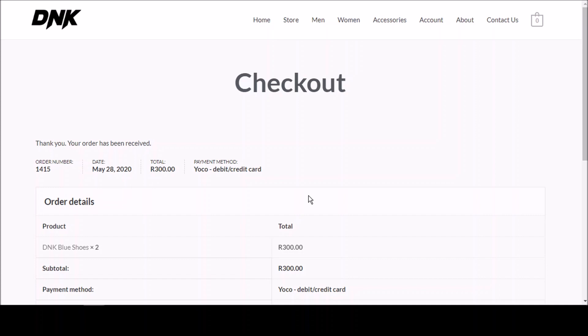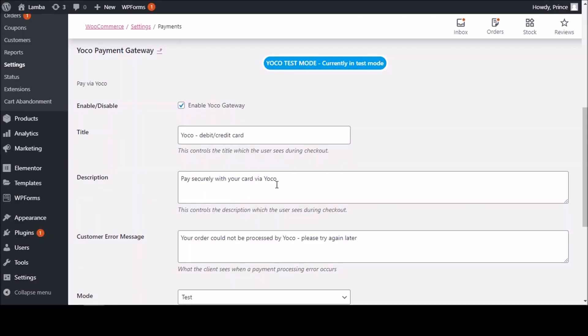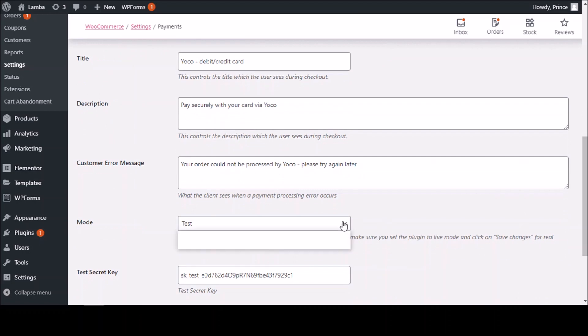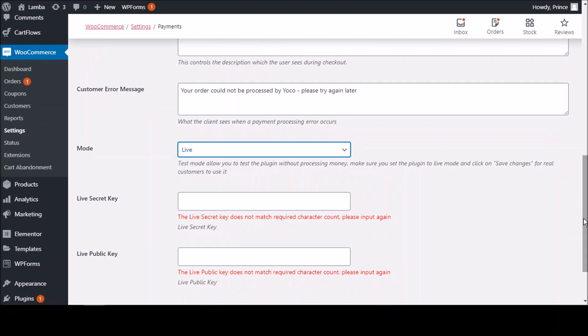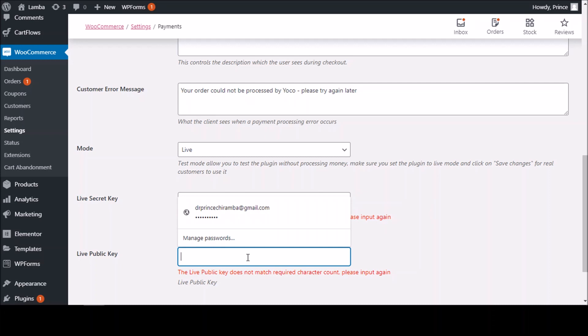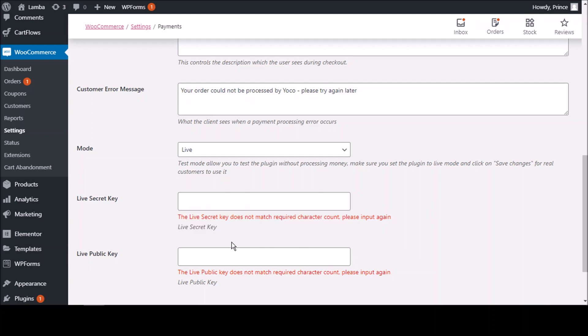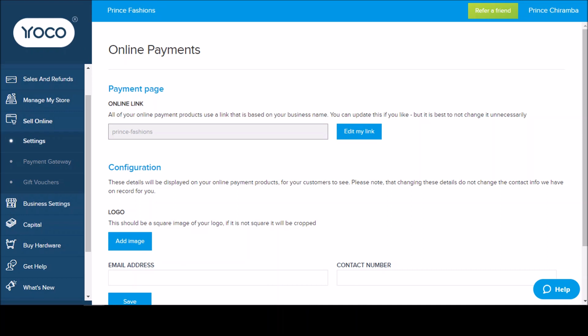This was a test — we were in test mode. They've done a great job providing test card details and a test mode so you can verify everything works. If you want to go live, you just go back to the settings, click Live, then enter your live secret keys and your live public keys. You get them from your Yoko portal — that is if you're a Yoko customer with a Yoko card machine. I advise you to get one because you can accept payments on your website, in store, in your car, wherever you are — it's a portable device.